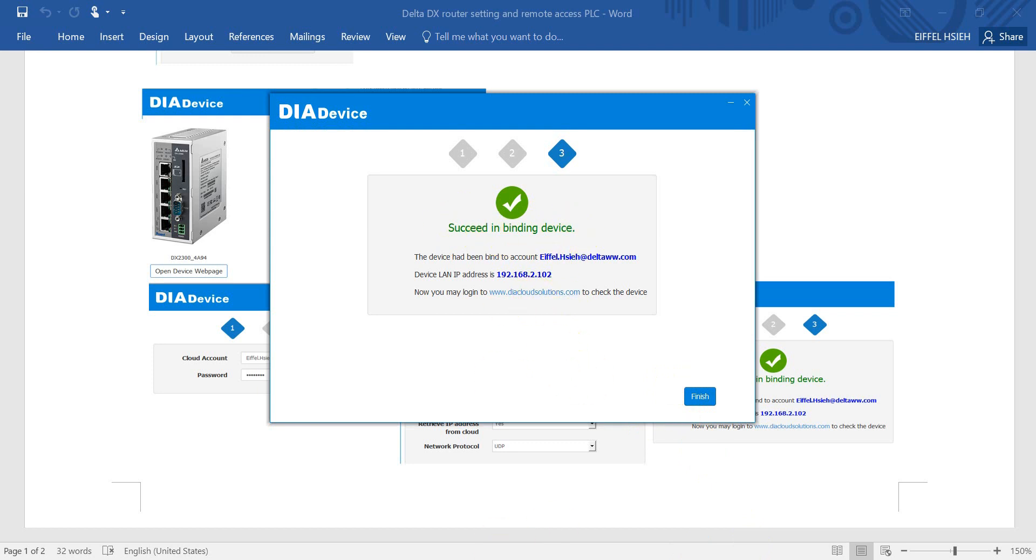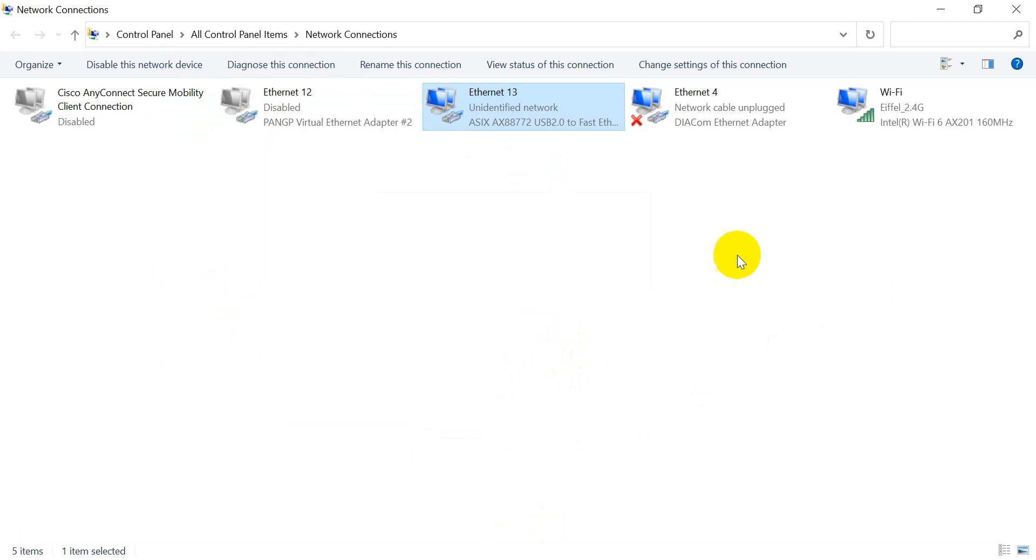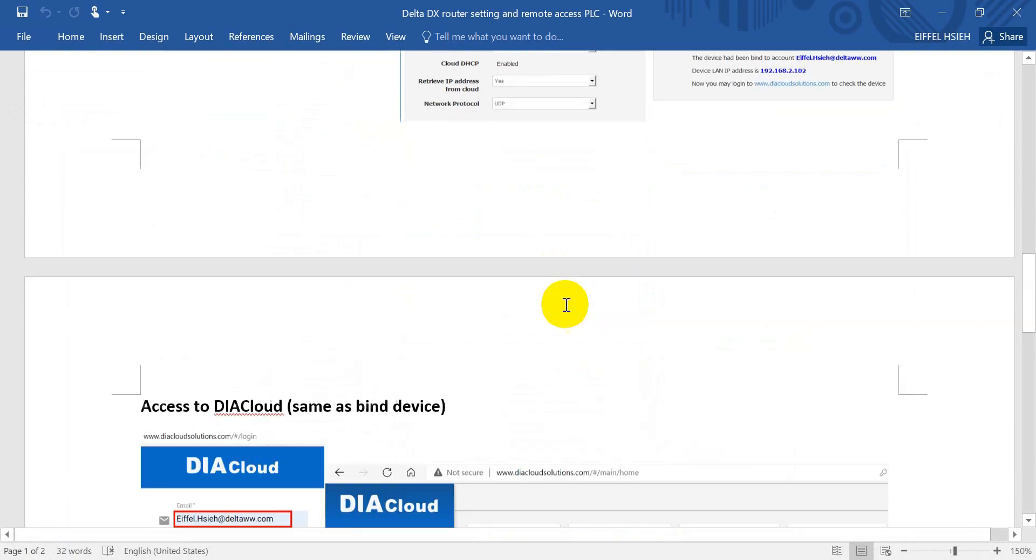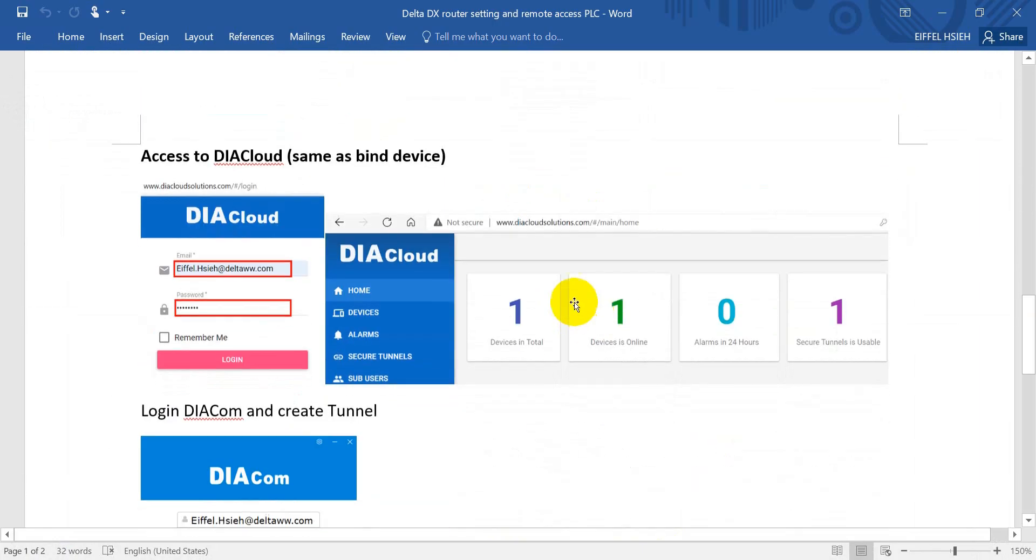After binding finishes, you can remove the LAN cable. We remove the LAN cable so you will see it's now unplugged. We will connect to the Ethernet router through Wi-Fi, then go back and access the DIA cloud.